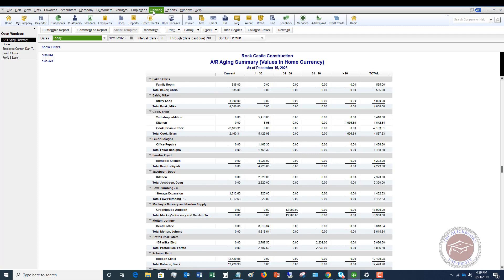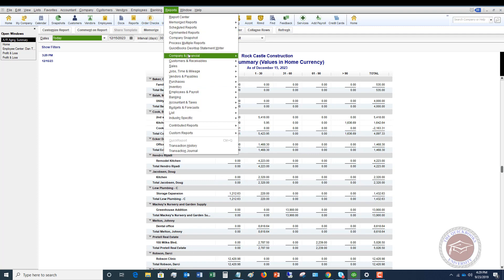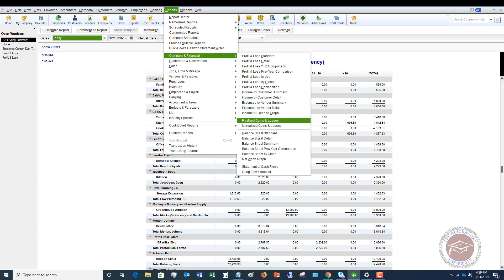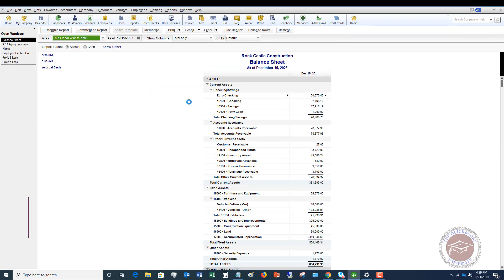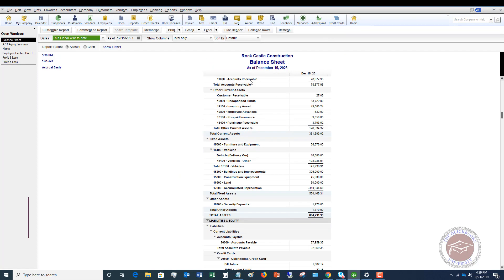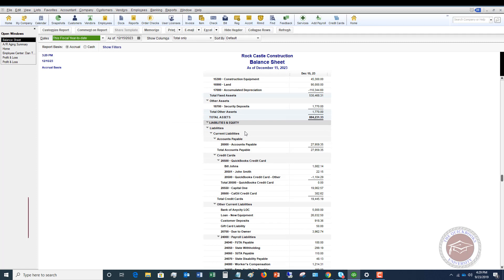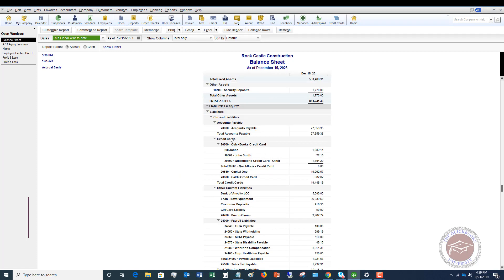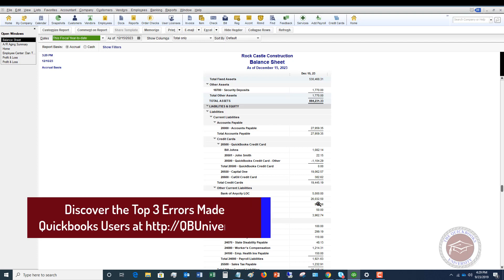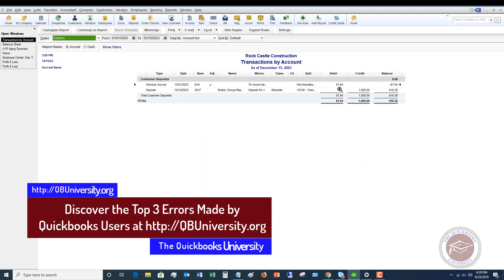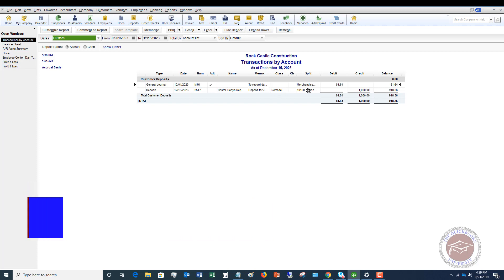Now you'll see there is nothing showing on the AR aging summary for Sonya Bristol. What this does — if we go up to Reports and look at the Balance Sheet as of December 15th and go down to the liability section, you'll see Customer Deposits. That's where the thousand dollars comes in — deposit for this job.